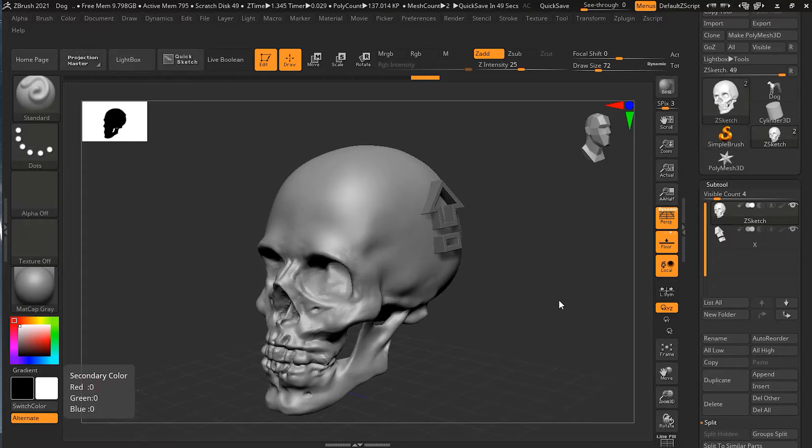Every once in a while you may find a situation where you already have an object that is shaped like a mask that you want to create on another object. There's a handy little plugin that can make this happen, but it comes with a few limitations. Let's see how to do it.